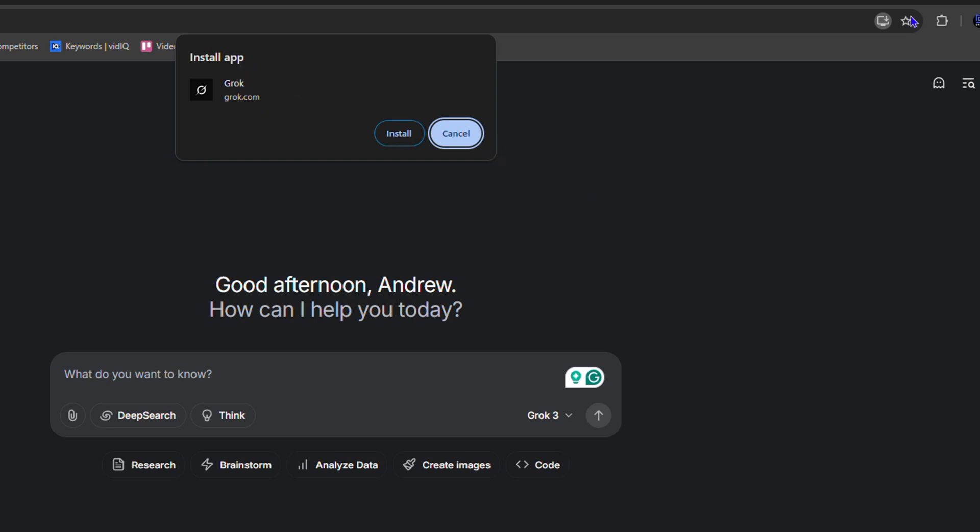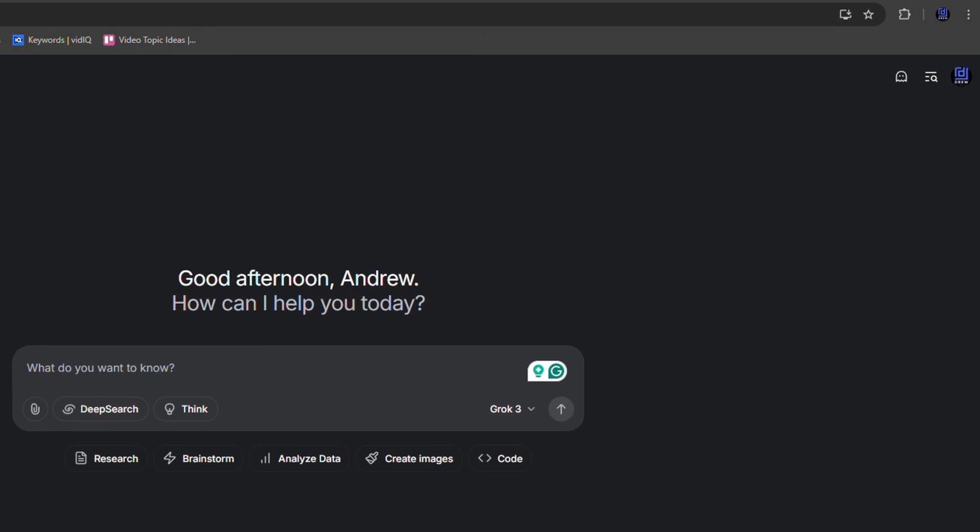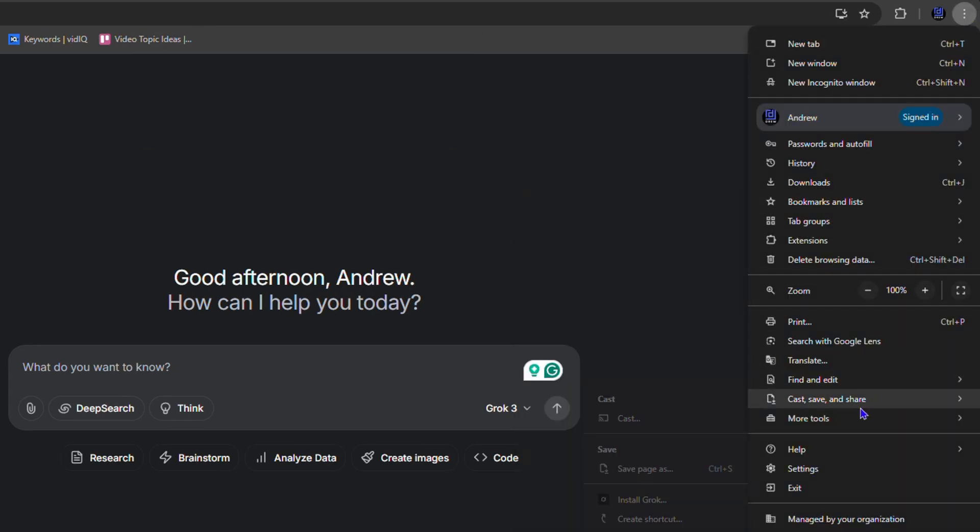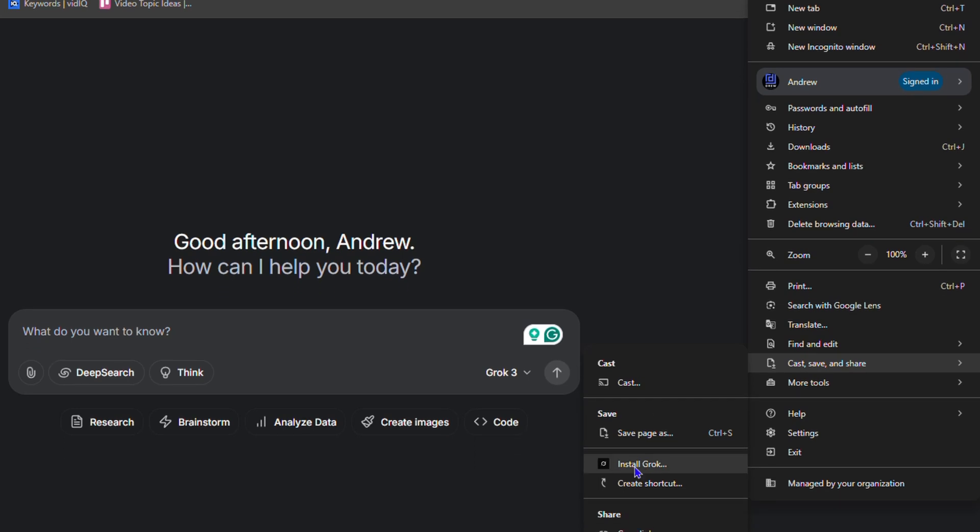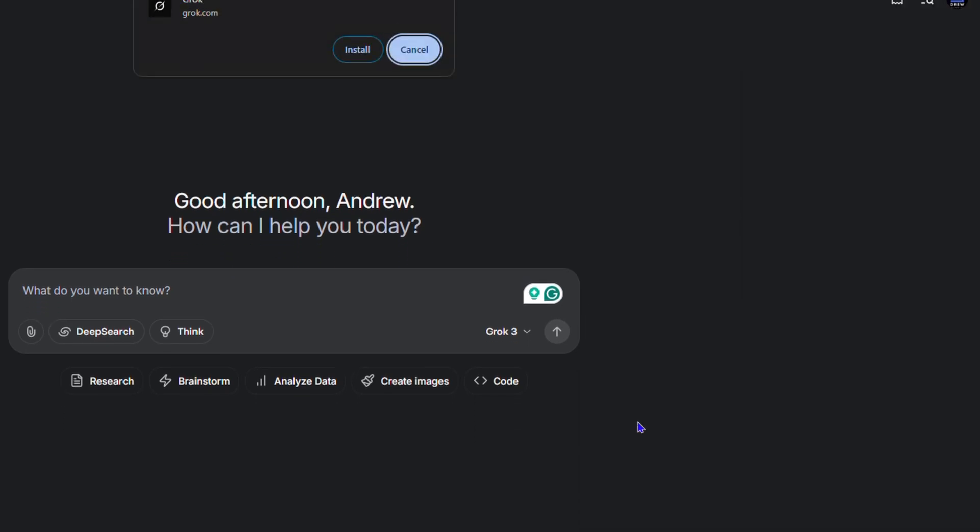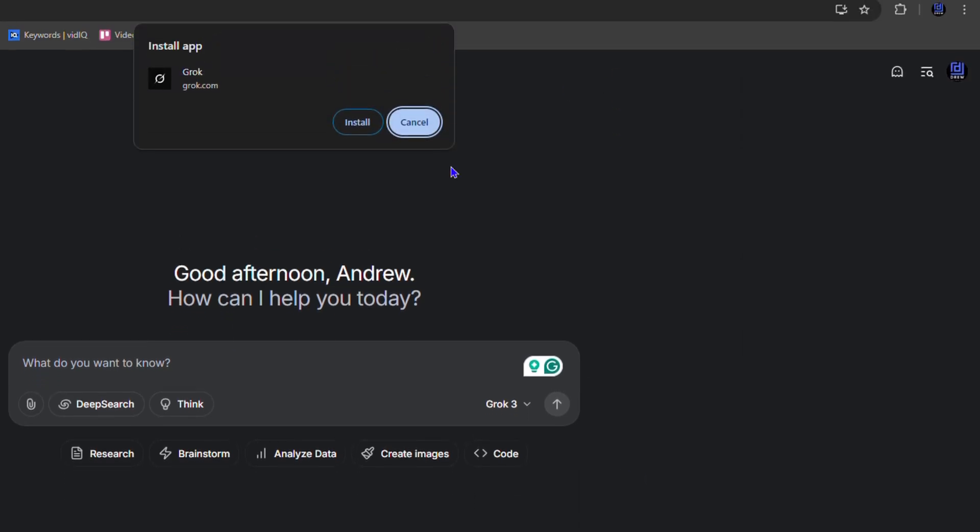Now if you're not seeing this little icon here, no problem. Simply click the three dots on the upper right hand side and you want to go down to where it says 'Cast, save and share' and you will see the option to install Grok. You can click the install from there and it will do the same.